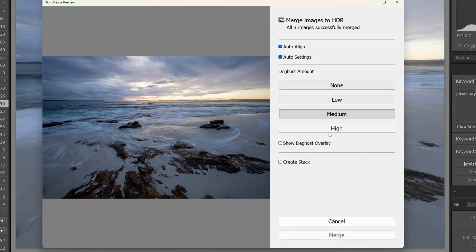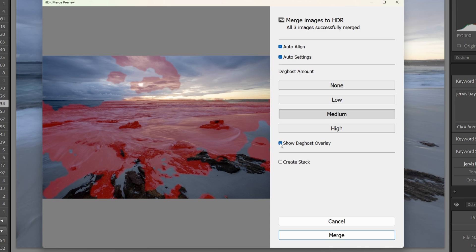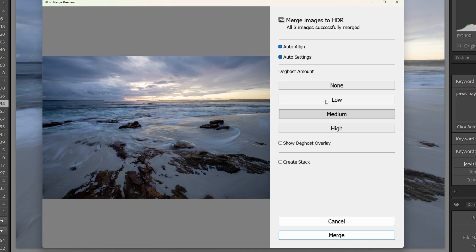With this method we hand over control of which parts of which exposures get blended together to the software and we just take the results that it churns out. And that's not to say that it's automatically bad and we should never use it.